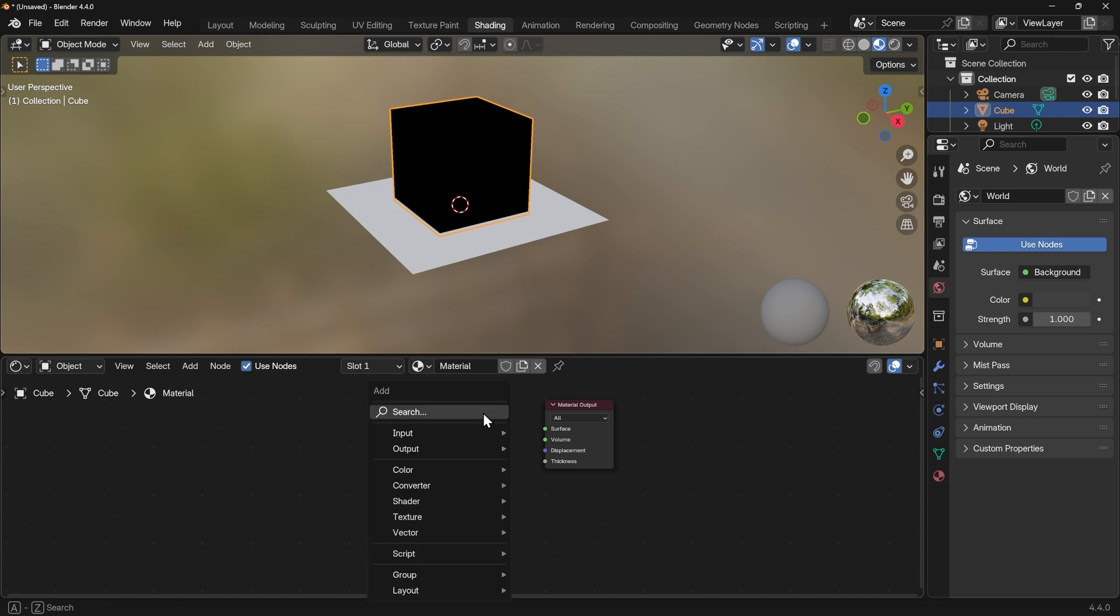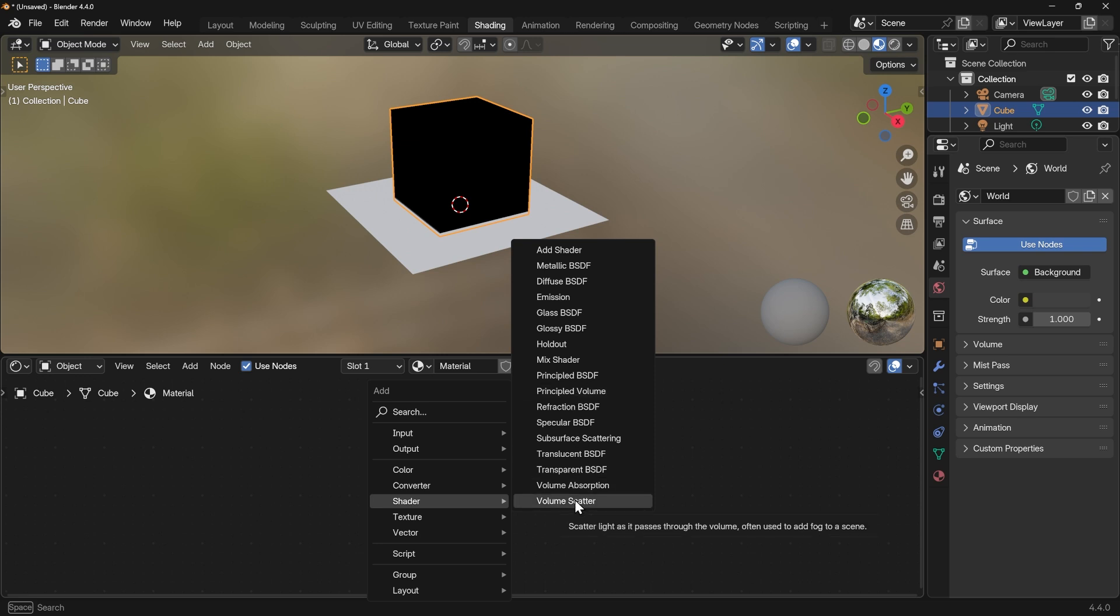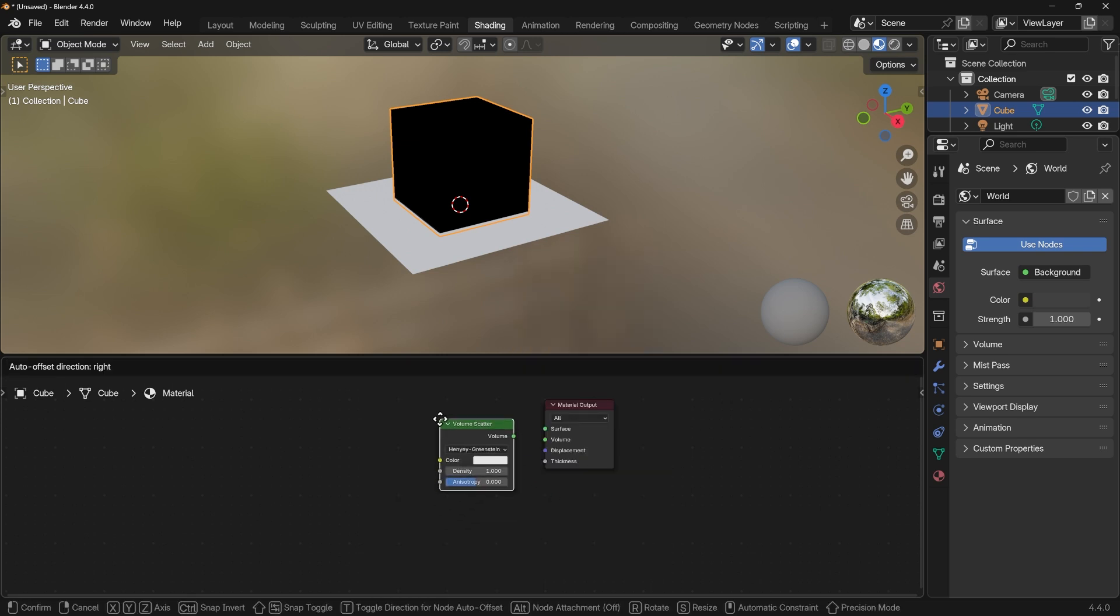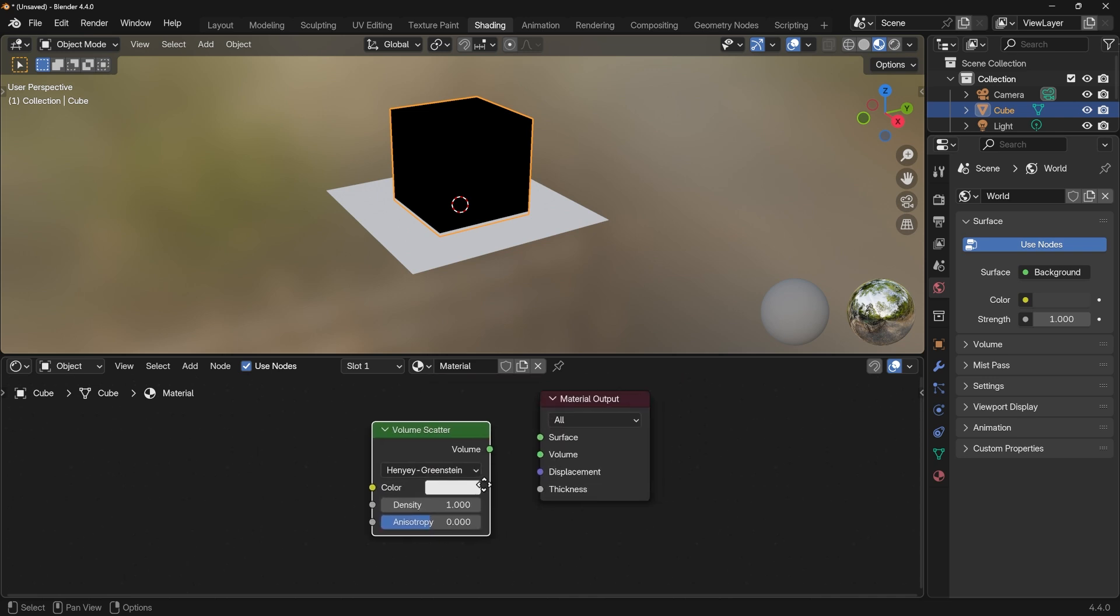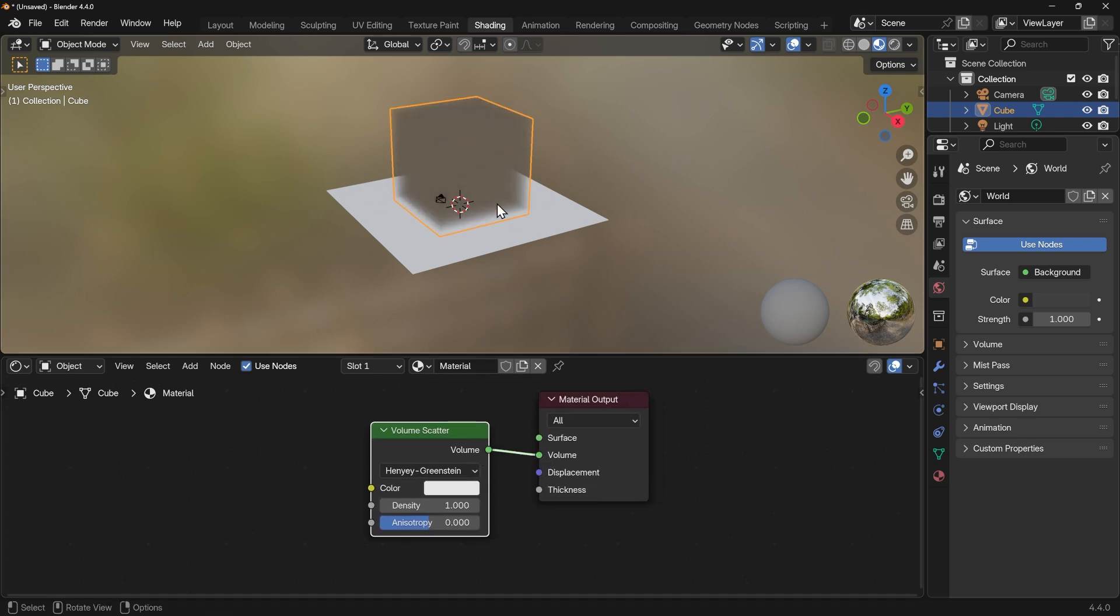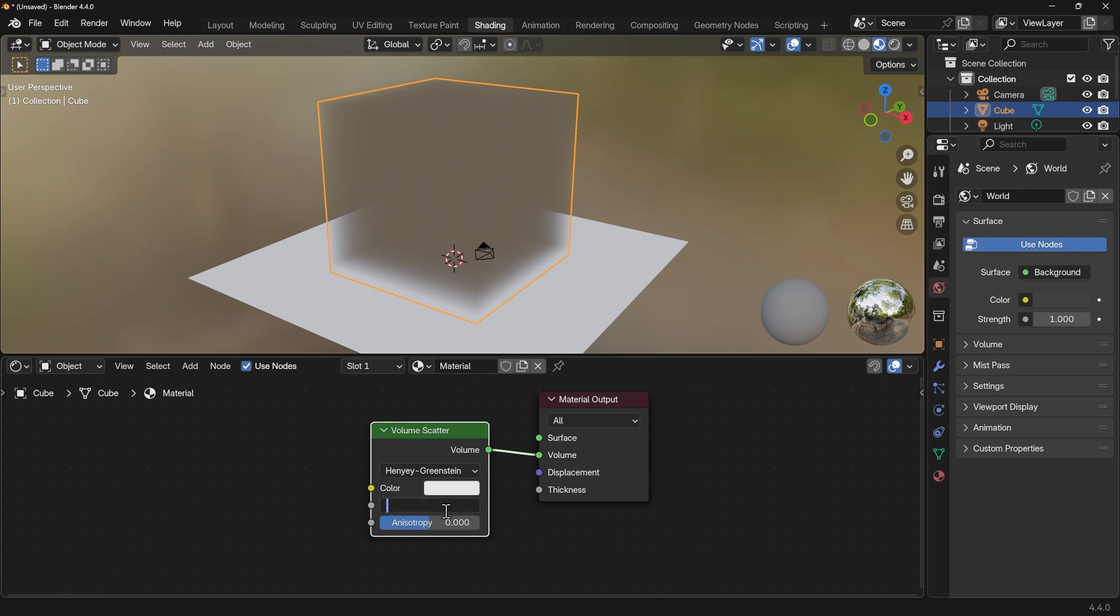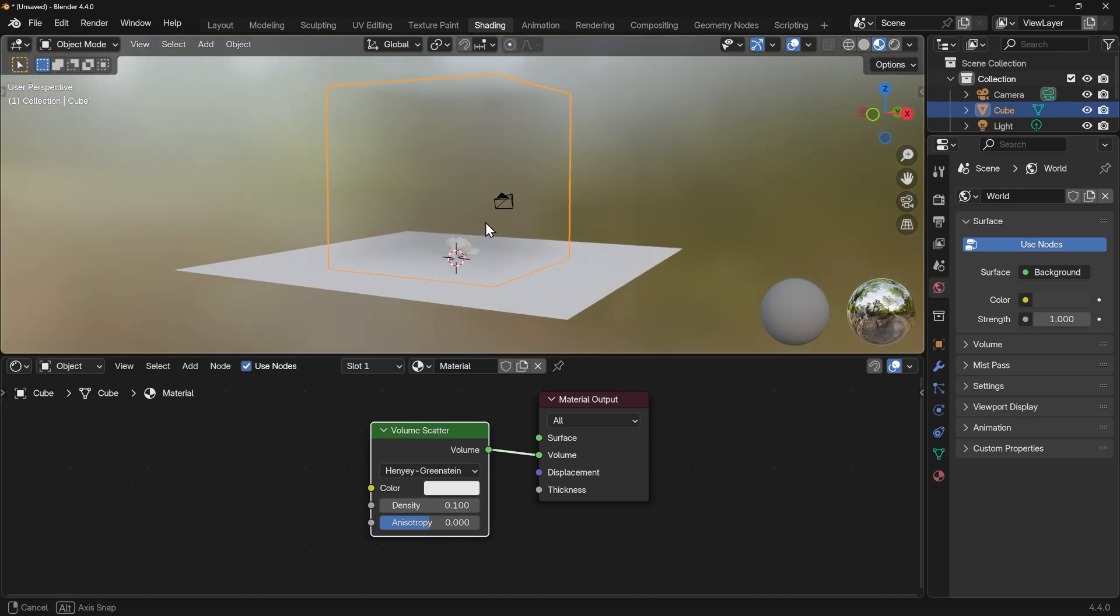Shift A to add and under shader we've got volume scatter. You can actually use the principled volume as well but the volume scatter is just nice and easy. So we'll bring that to the front there, I'll zoom in a bit, plug that into the volume and you'll see that we get some volume here. It's a bit too dense so we'll change the density down to 0.1 and we can now see our scene with some light volume in, ready to figure out our lighting.